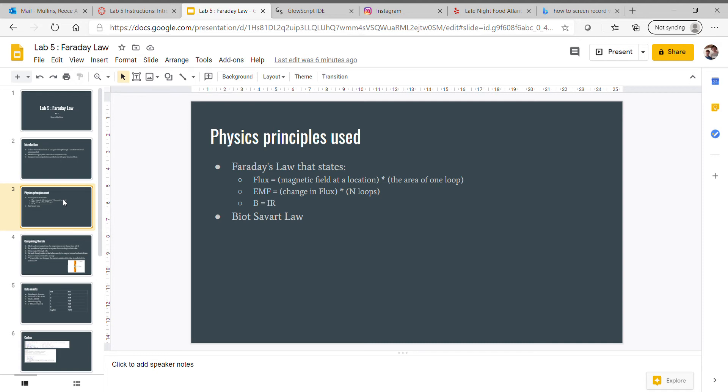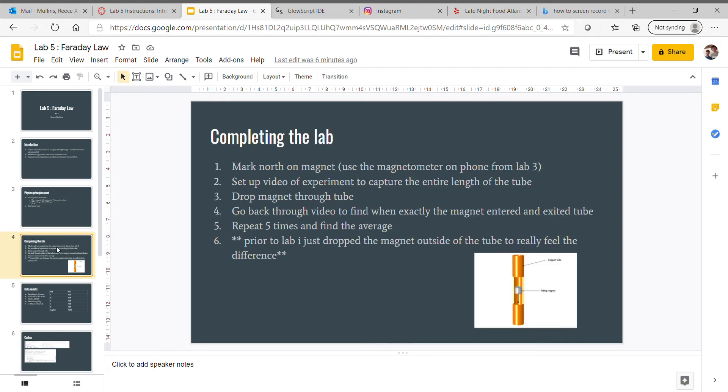Completing the lab: First, mark north on the magnet using the magnetometer on your phone from Lab 3. Remember this from a couple labs ago, we used the same application. Then set up video of the experiment to capture the entire length of the tube.